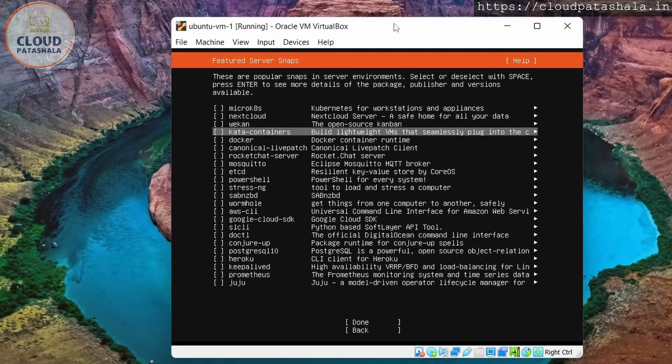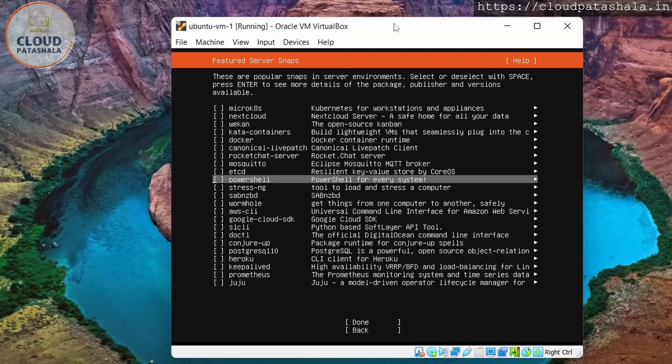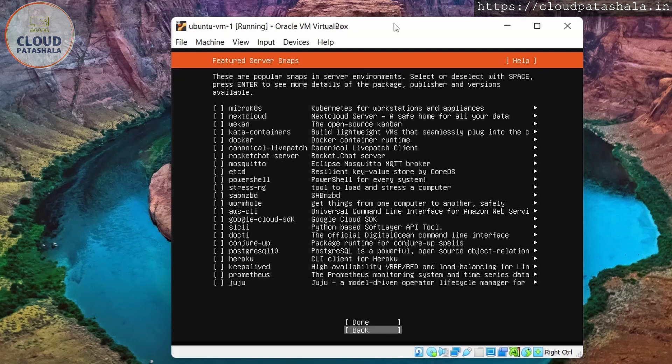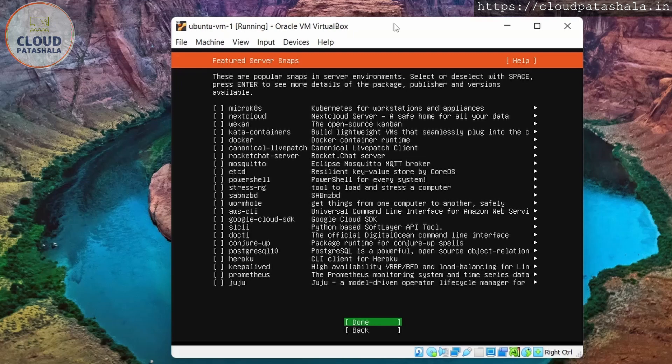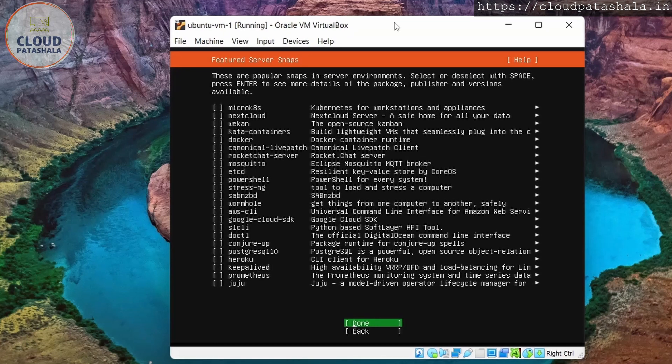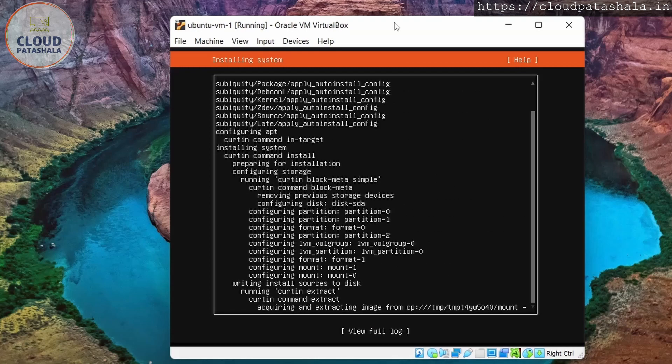Now there are multiple things which we could pre-install with the installation, but I would just leave it as it is. So we have packages like AWS CLI, like Docker, which can be pre-installed as soon when the instance is booting up. But I'll select nothing, so that the installation is faster.